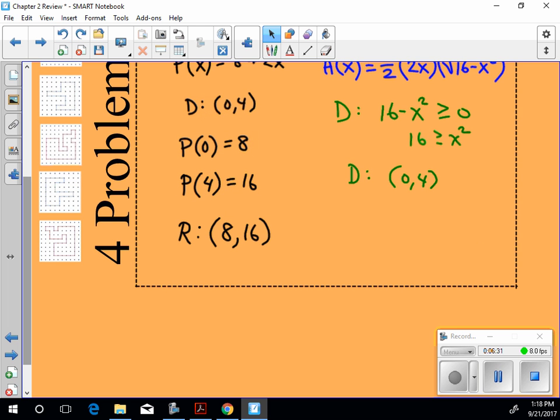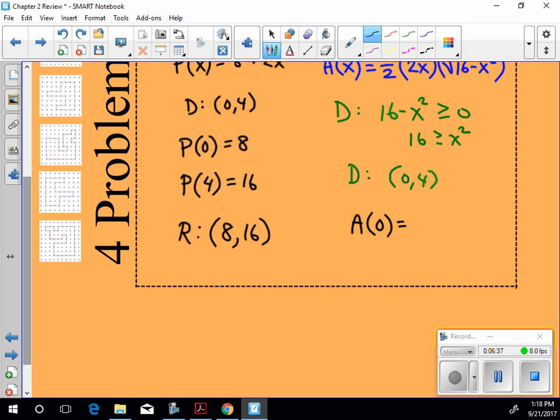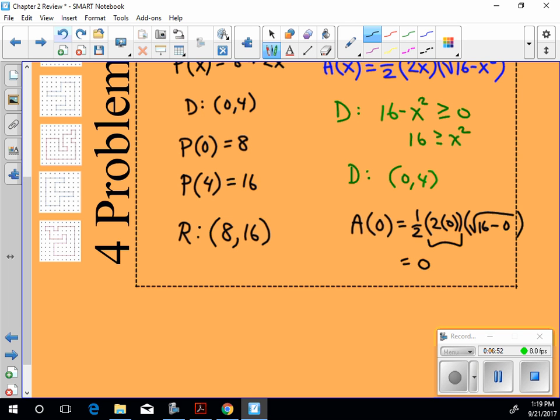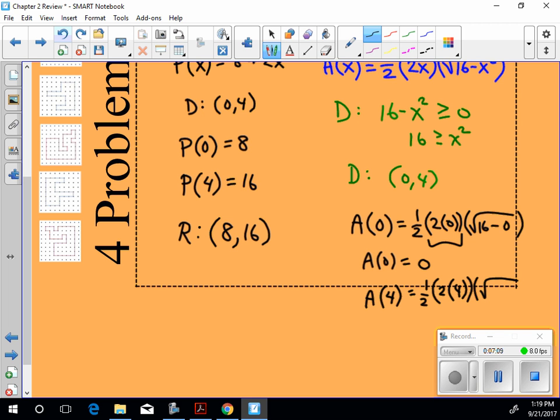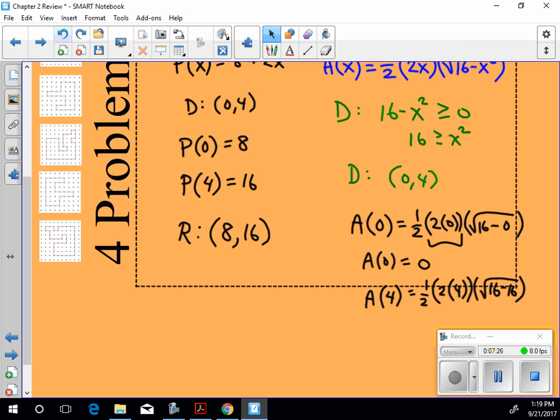I'm going to check 0 and I'm going to check 4 in this function. The area with respect to x, if I plug in 0, is going to be 1 half of the base times the height. But I don't have to go any further. Why? Because this right here is just going to make the whole thing 0. So the area is 0 if x is 0. That's the lowest possible area. Of course, it's not going to equal 0 because we can't have that value. The area, if x is 4, will be 1 half 2 times 4 times the square root of 16 minus 16. Uh-oh. Do we have a problem? Yeah, we do.